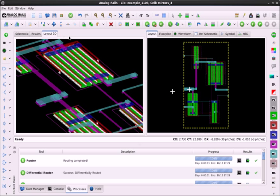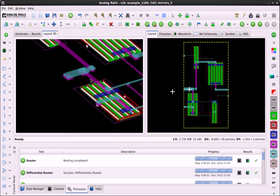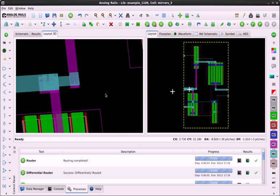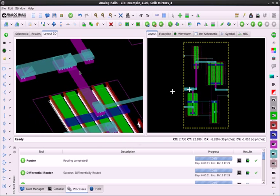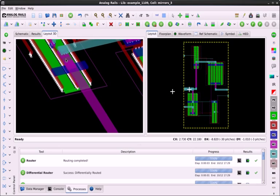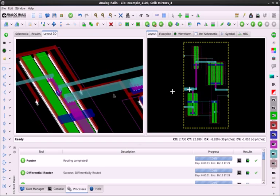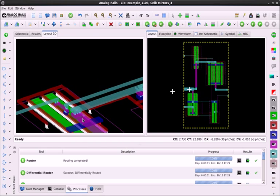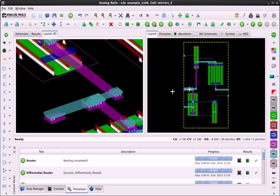I can also go to the 3D layout view here and zoom in on any particular portion of these routes and examine them from every angle.